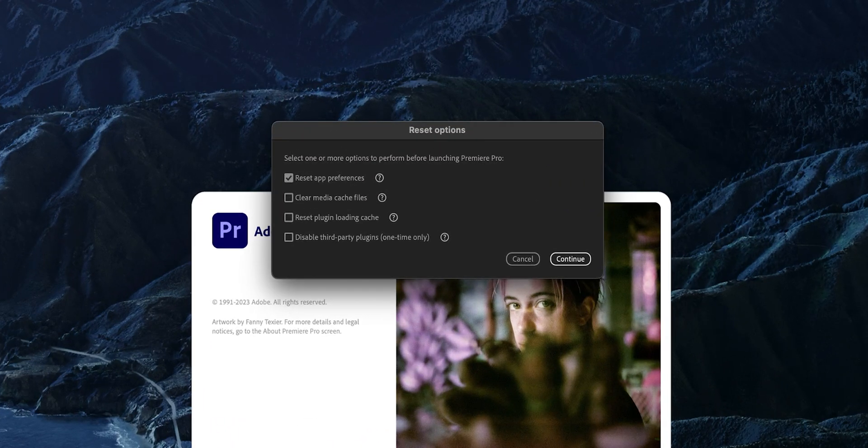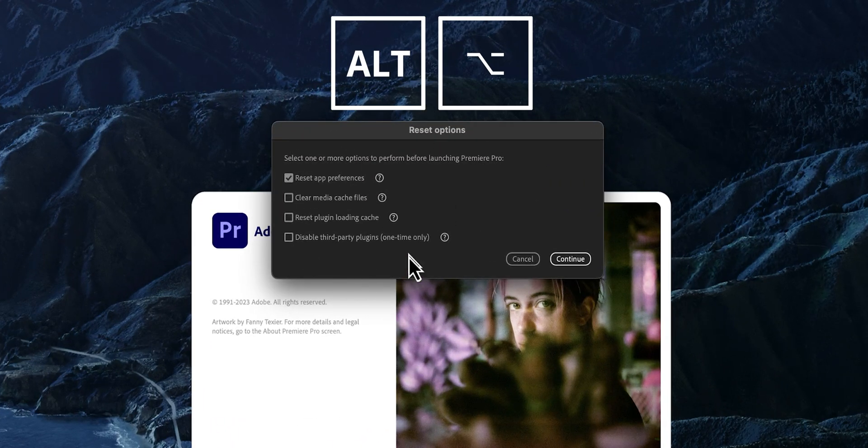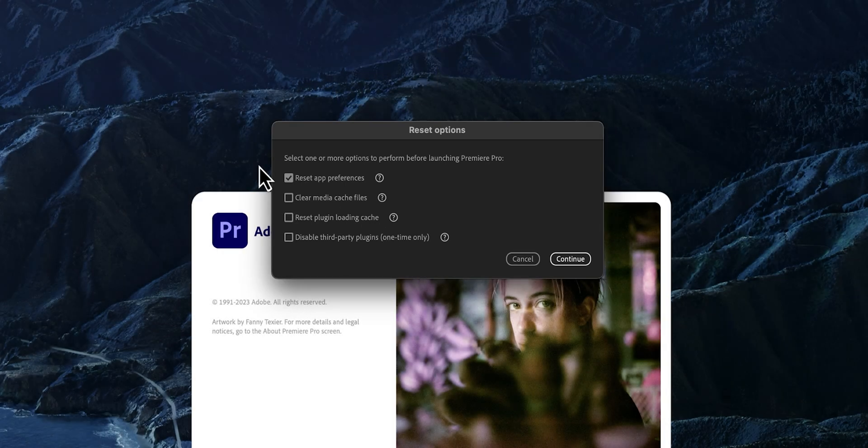We've been talking about how to speed up our editing workflow, but what about speeding up Premiere Pro itself? Every time you create a project, Premiere Pro creates temporary files also known as cache. The more projects you work on, the more these files stack up and slow down Premiere Pro. If you start to notice this, it's time to clean up your cache. For the first method, close Premiere Pro, then when you open it, immediately hold Option on a Mac or Alt on Windows to open the reset options window. Here you can choose to reset app preferences, but just tick the box for 'Clear Media Cache Files.'